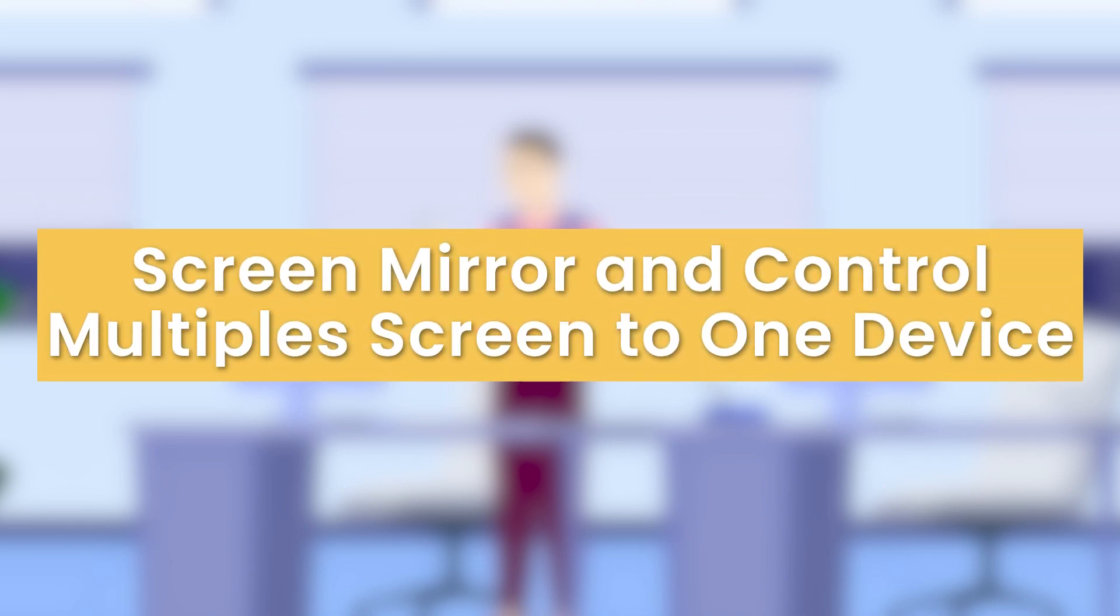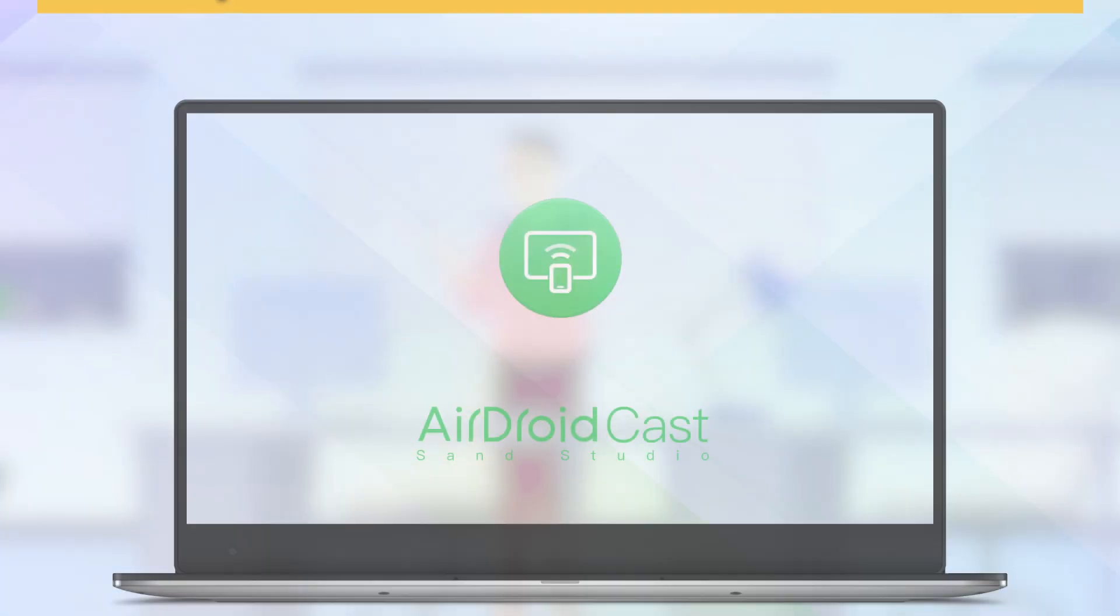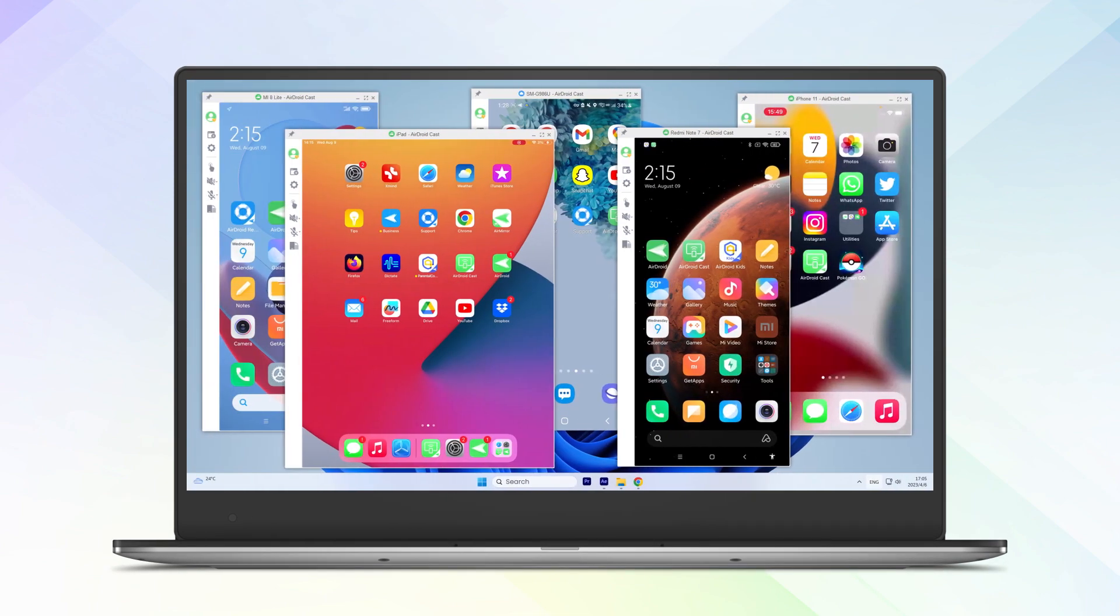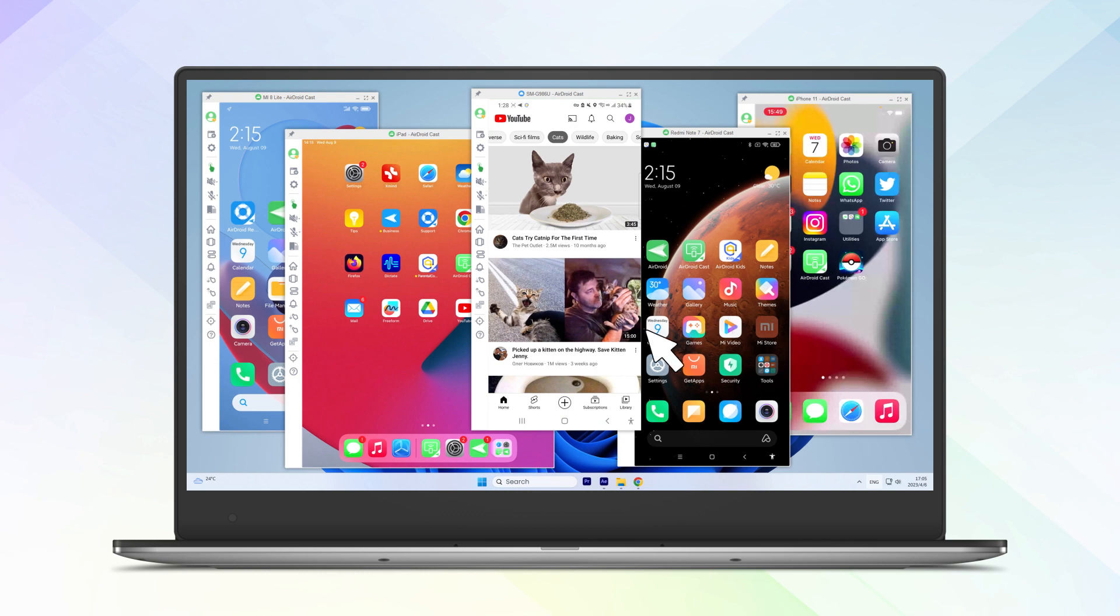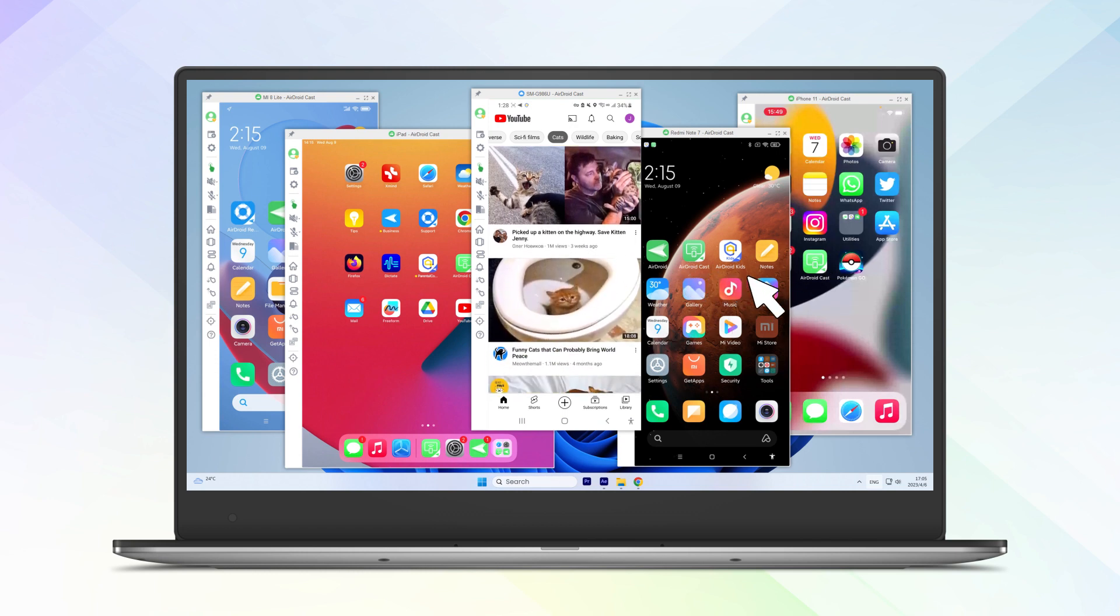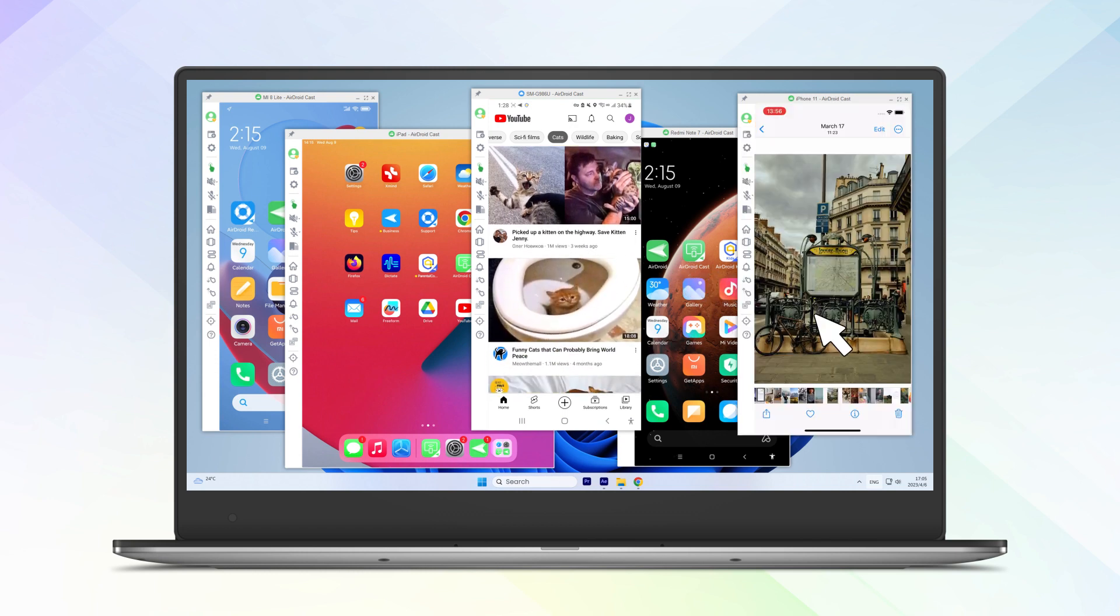With AirDroid Cast, you can mirror up to five devices on one screen simultaneously. This app also allows you to control your device from a central computer, giving you greater flexibility to interact with different devices seamlessly without the need for physical access.